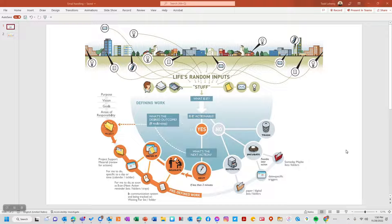I've been away from my office for 10 business days and really didn't pay any attention to business email. So I thought now that my inbox is full, it would be a great time to talk about the application of Getting Things Done principles to managing email.